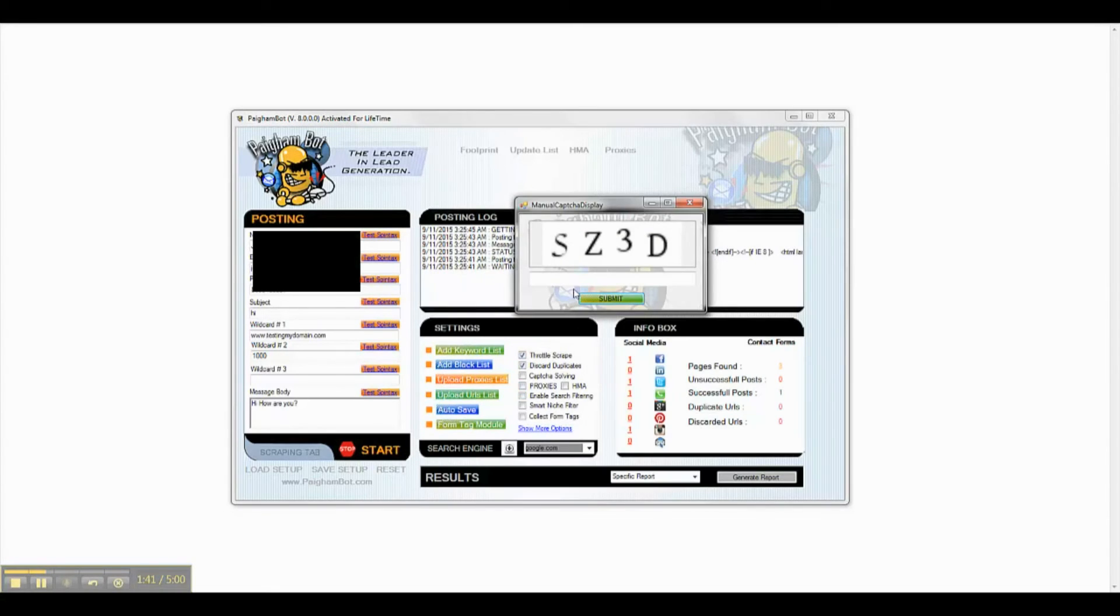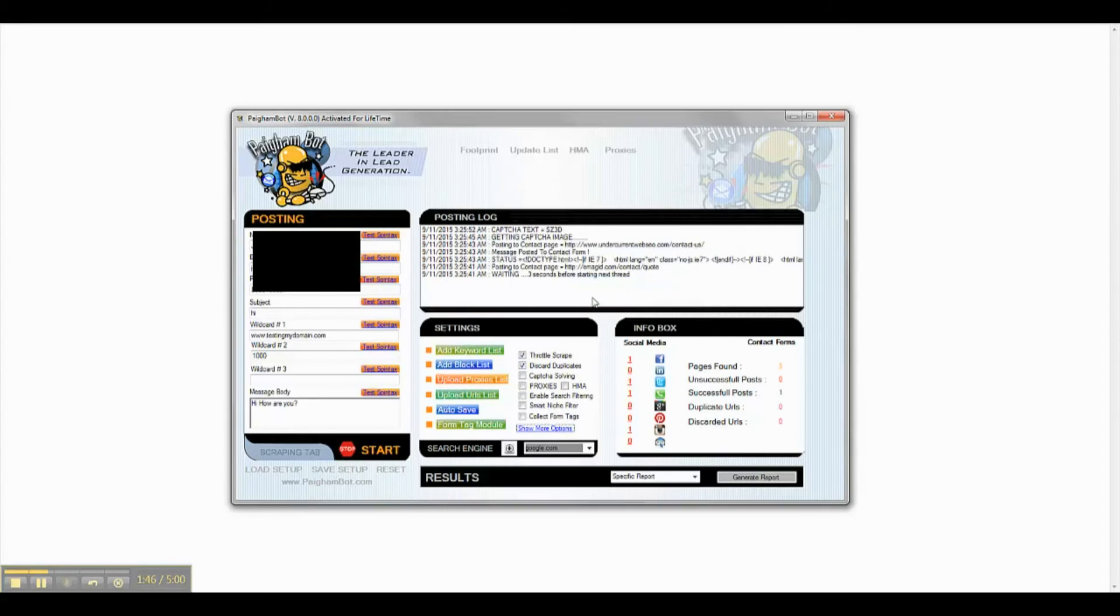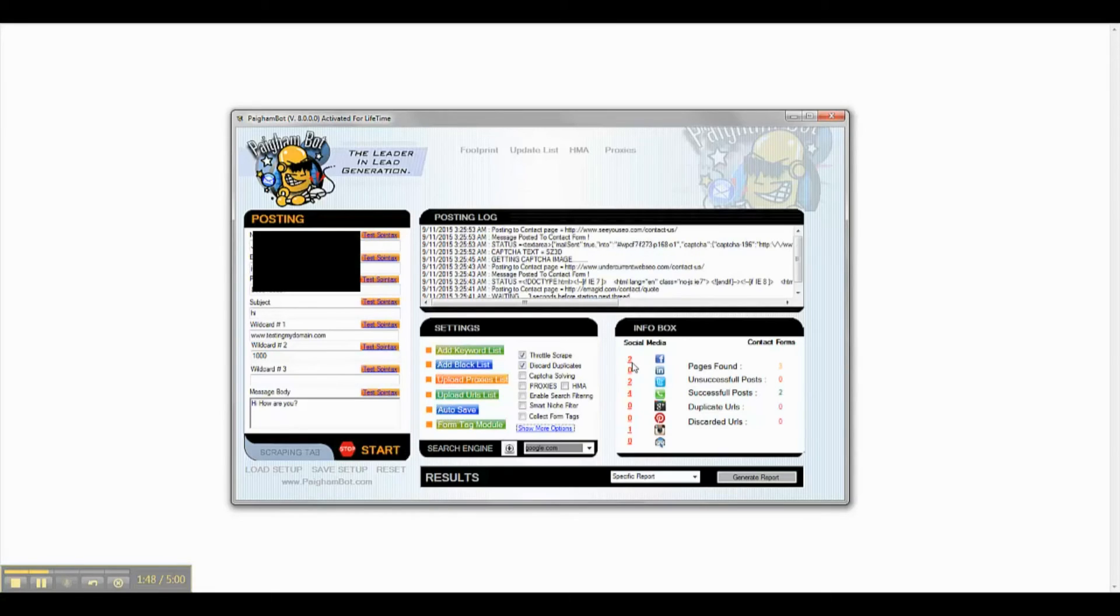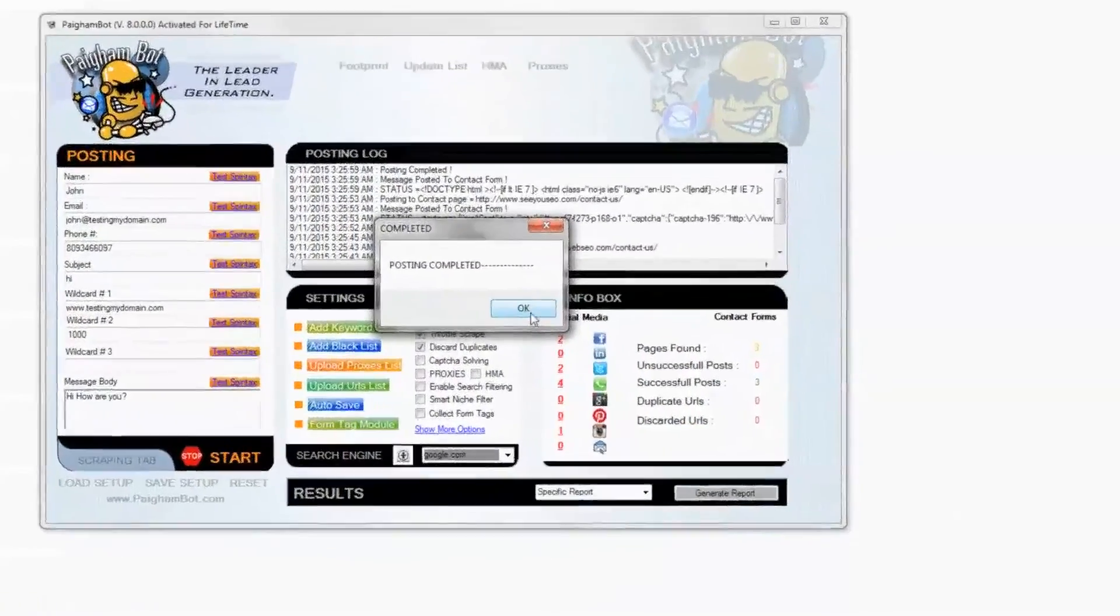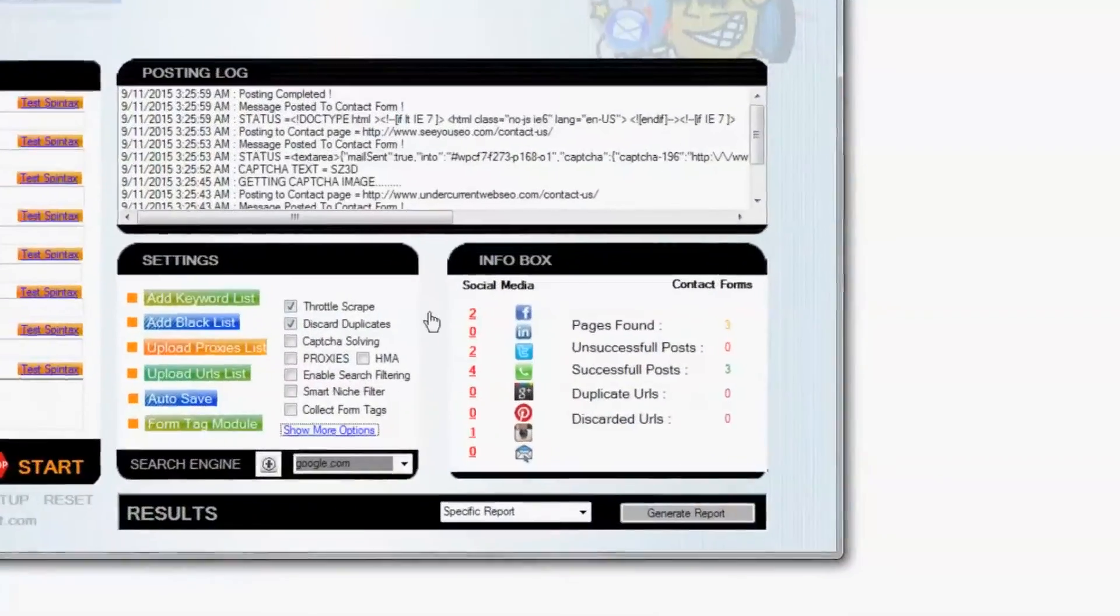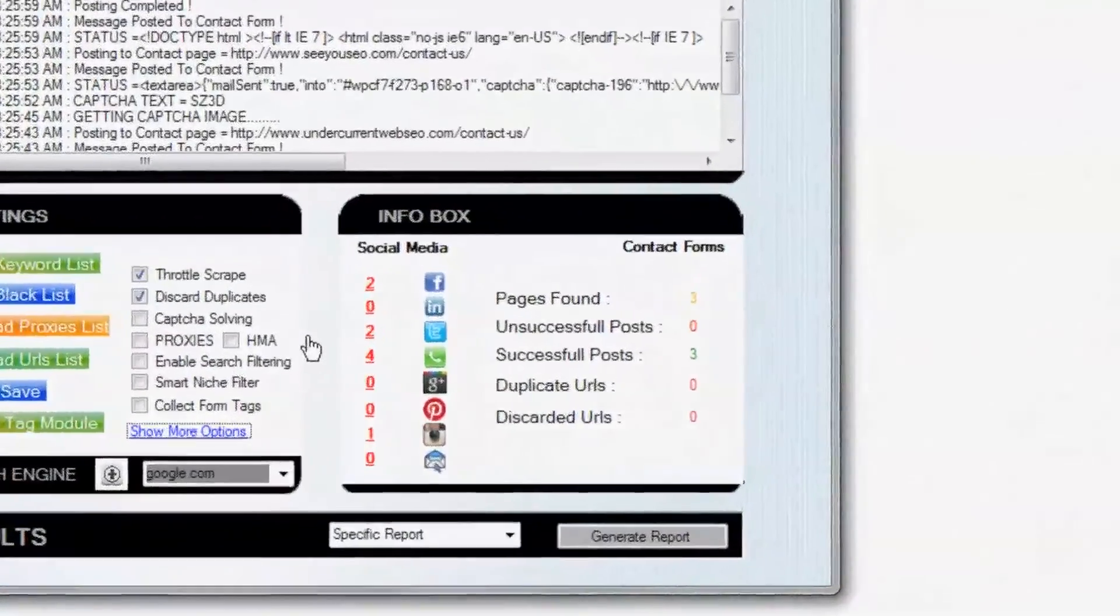You will also notice that I have selected the manual CAPTCHA solving again, as again this list is very short. And as you can see, every single site was successfully posted to.